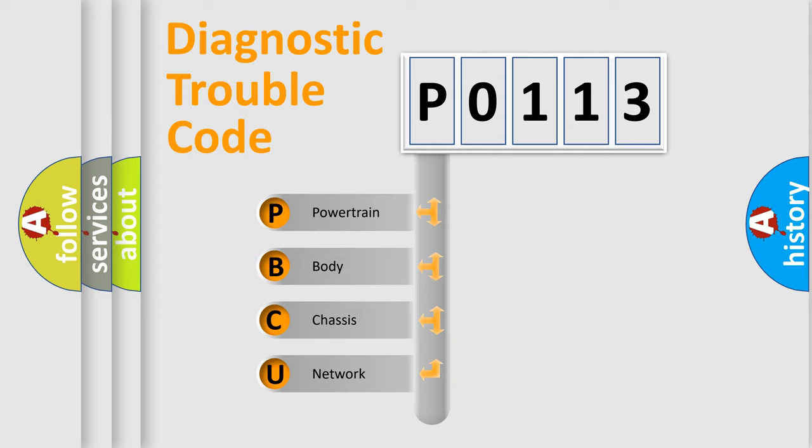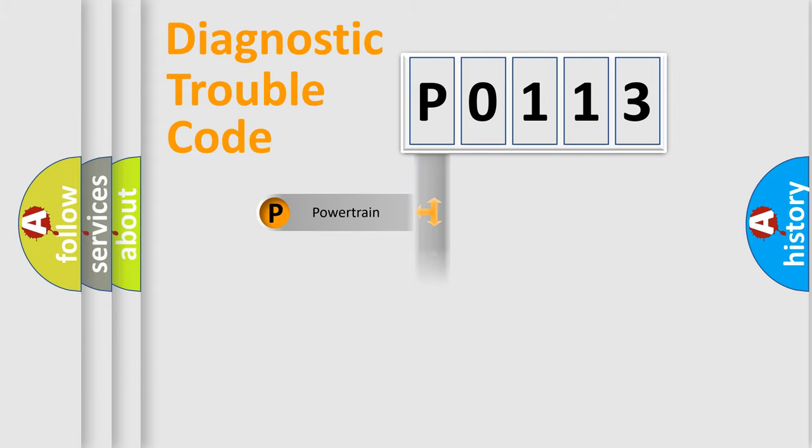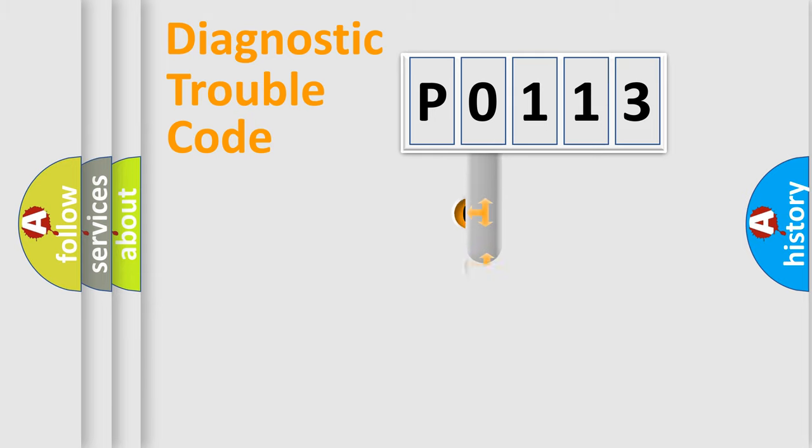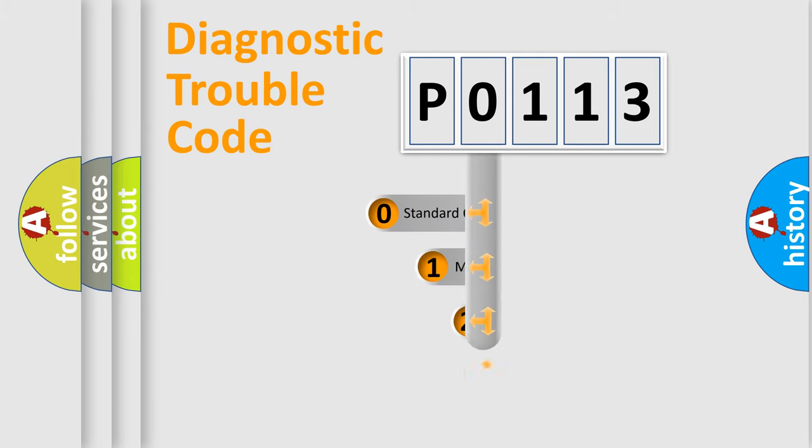We divide the electric system of automobiles into four basic units: powertrain, body, chassis, and network. This distribution is defined in the first character code.